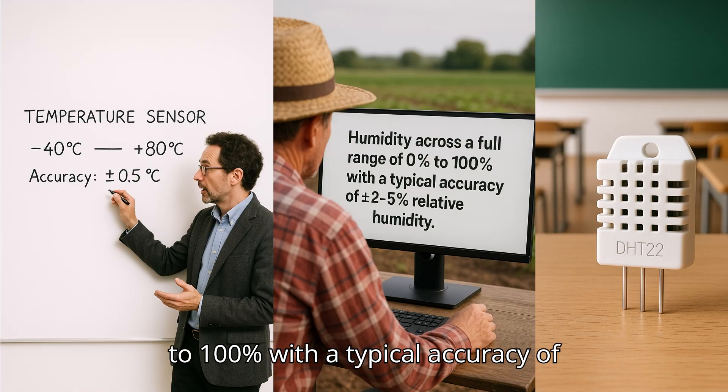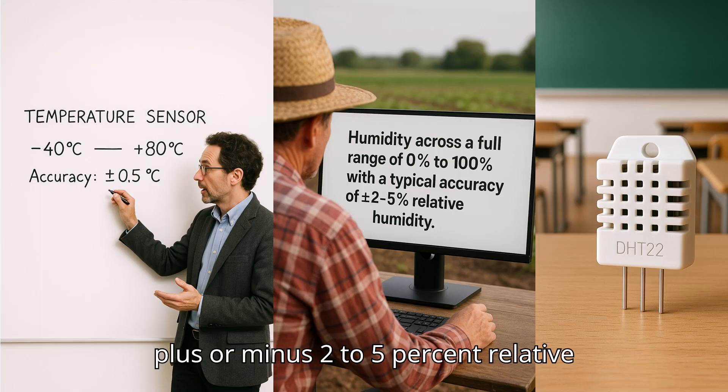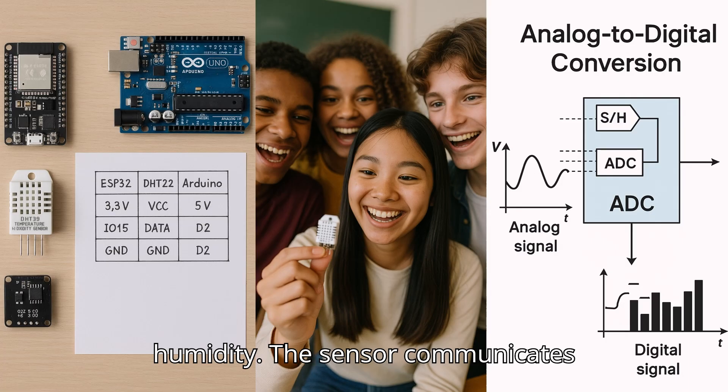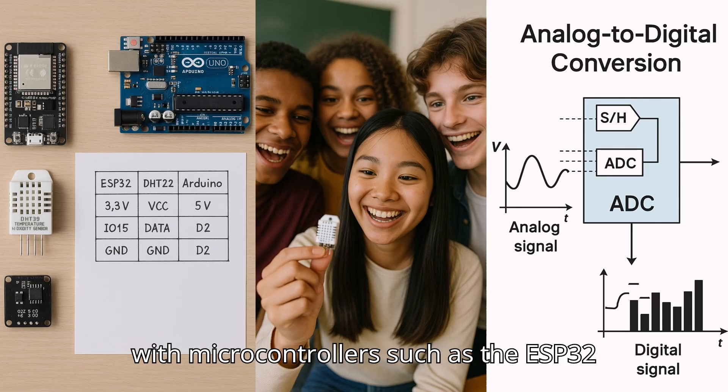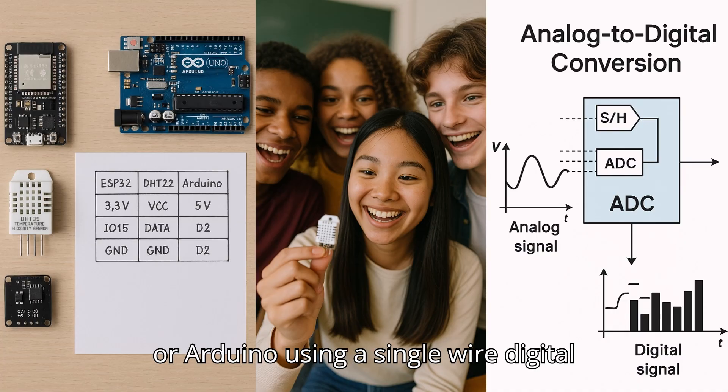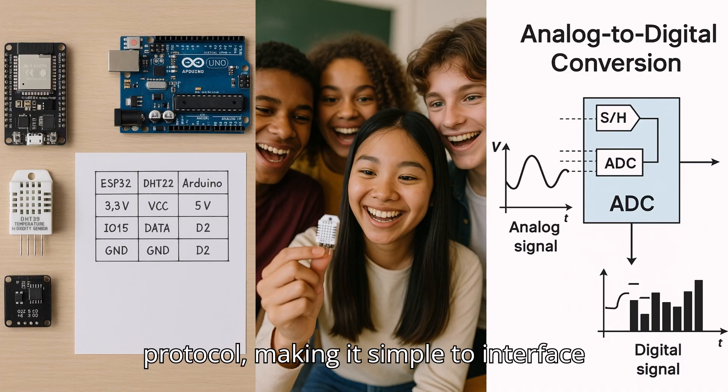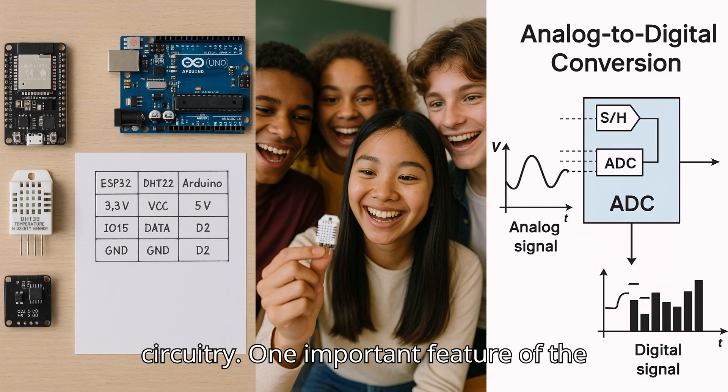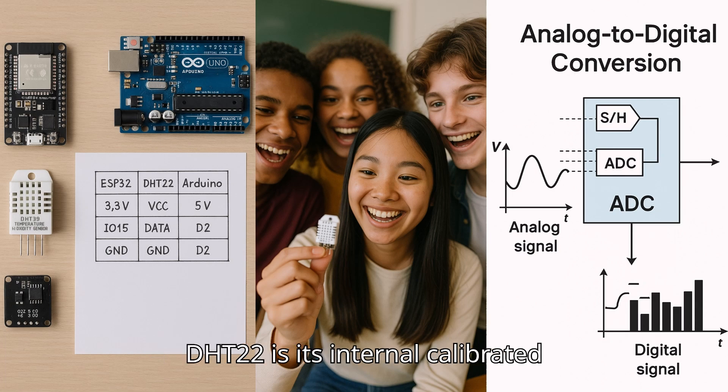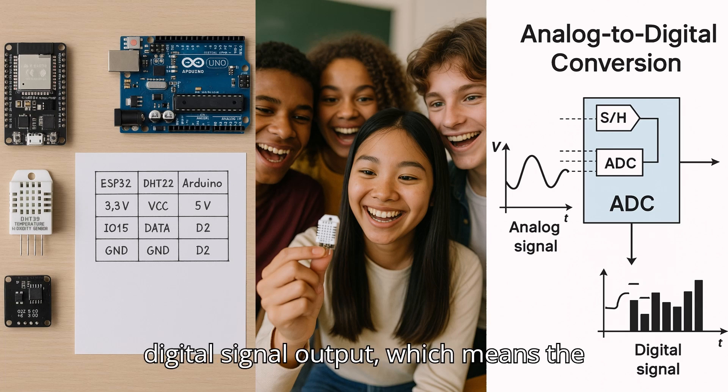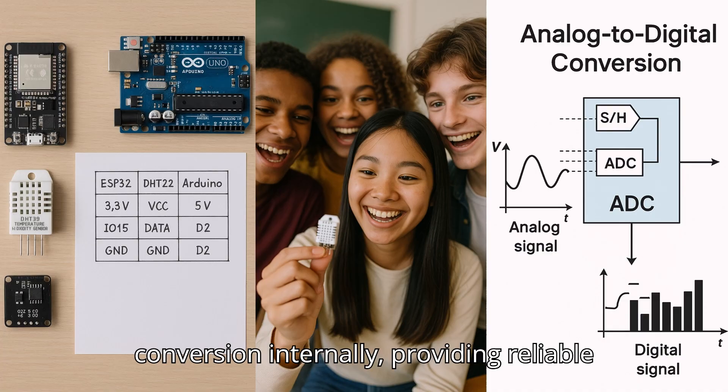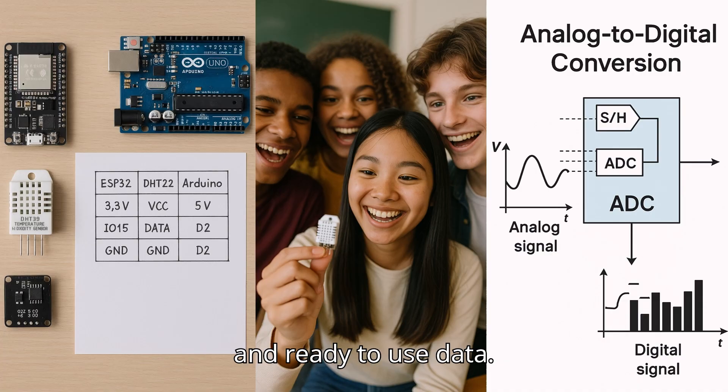The sensor communicates with microcontrollers such as the ESP32 or Arduino using a single-wire digital protocol, making it simple to interface without the need for additional complex circuitry. One important feature of the DHT22 is its internal calibrated digital signal output, which means the sensor handles the analog-to-digital conversion internally, providing reliable and ready-to-use data.